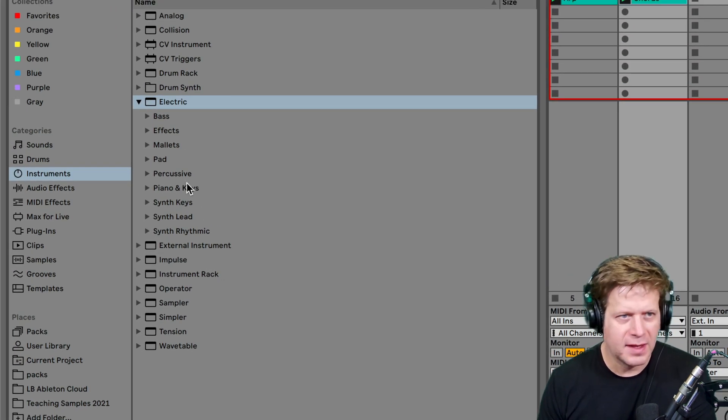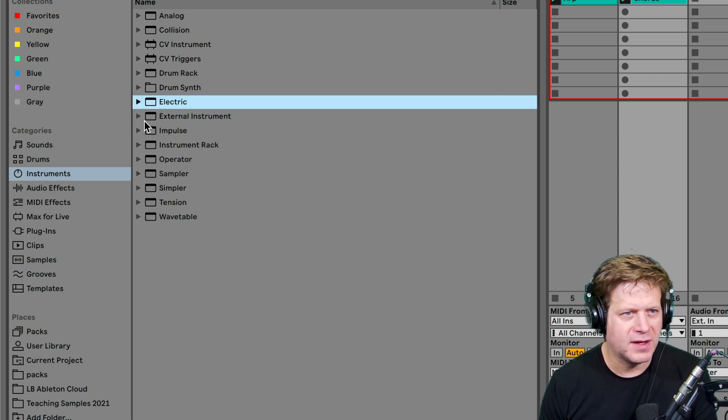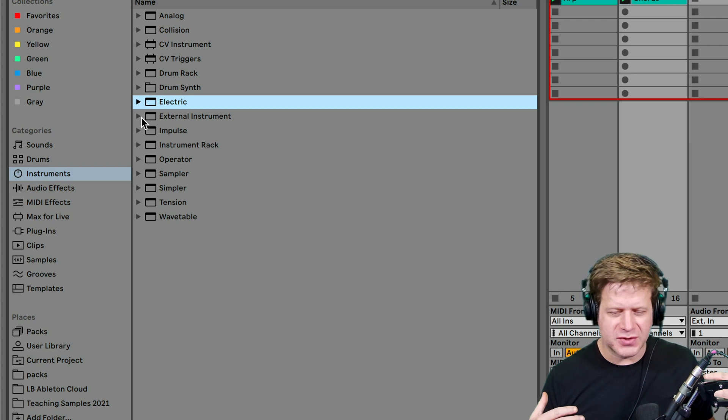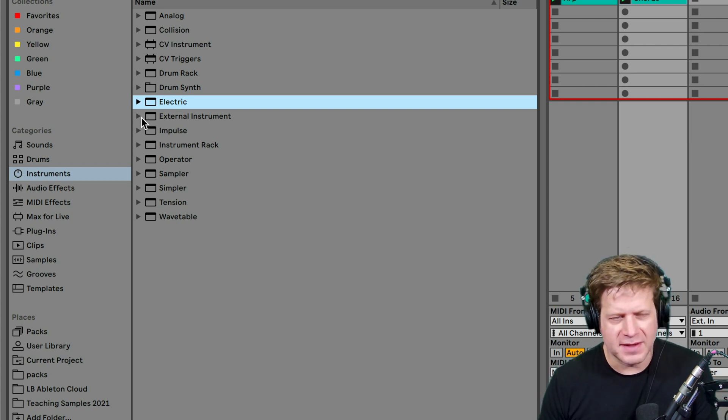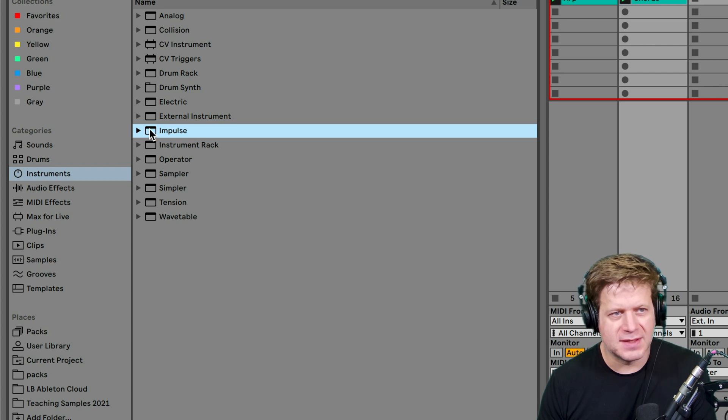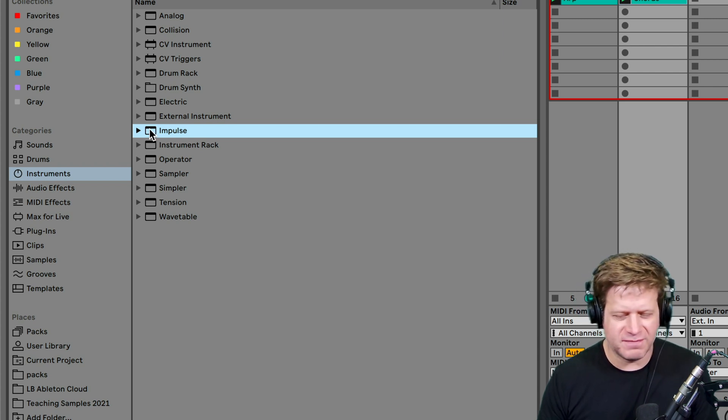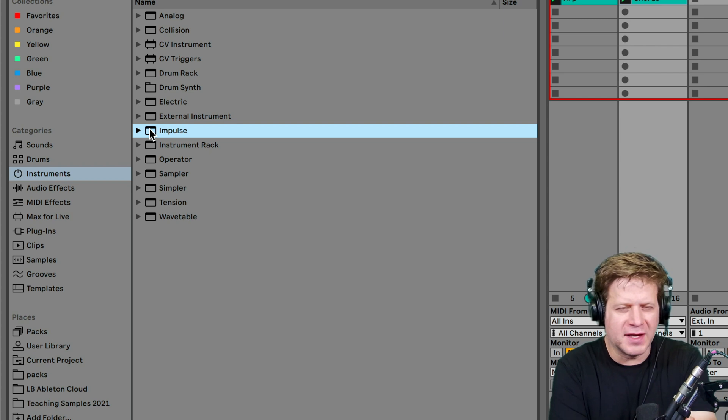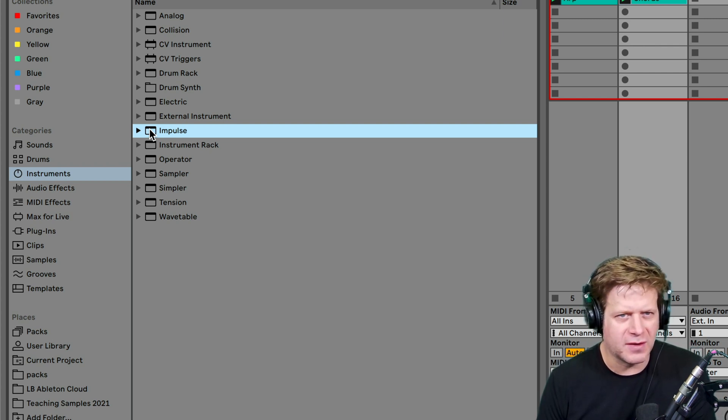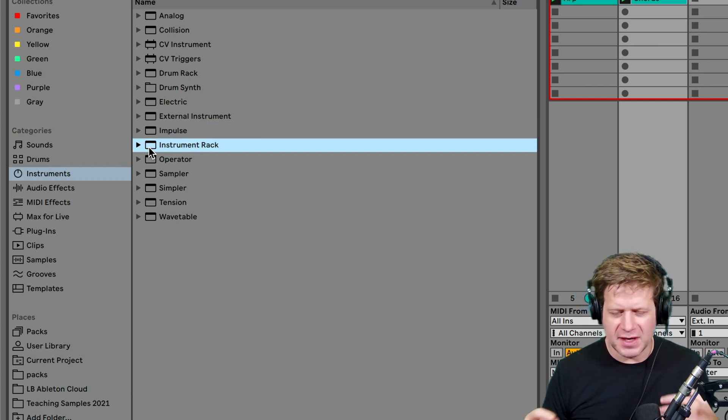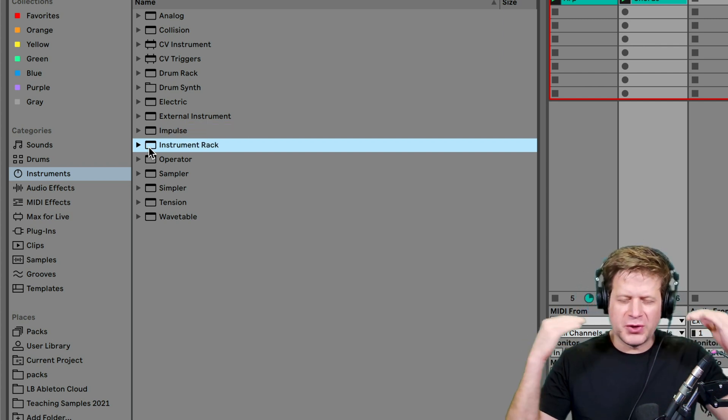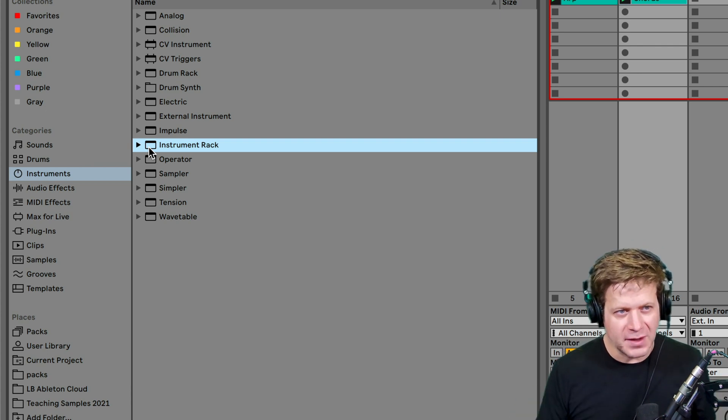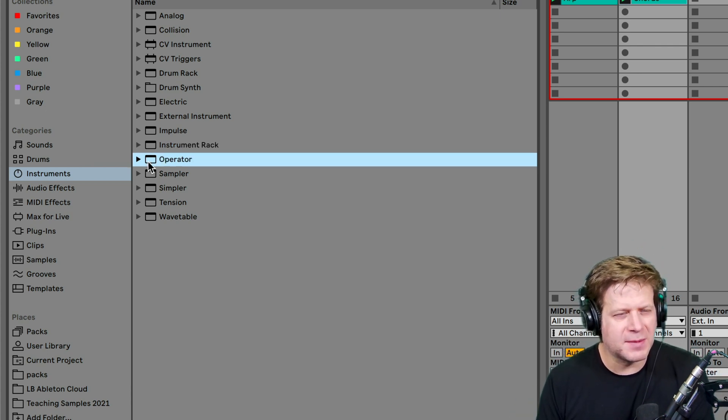So moving on, the next instrument that we have here is external instrument. That's if you want to plug in an external instrument into your audio interface. So that's something we're going to skip for the time being. Impulse is also a percussive instrument that's sort of been replaced by the drum racks, so it's not used all that often. I'll just completely skip that. Instrument rack is just not a specific instrument, but it's a rack because you could have multiple instruments. So you want to layer those on top of each other. I'll cover that in a different video.